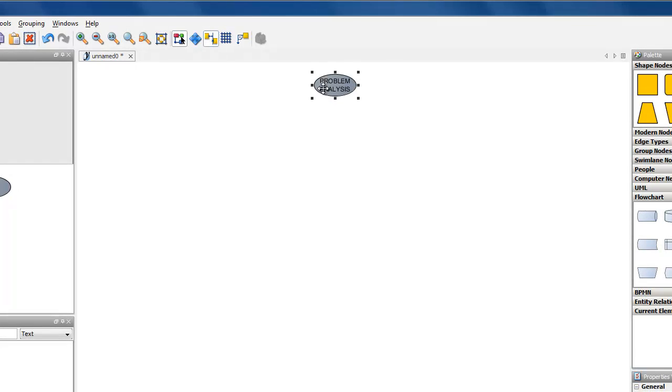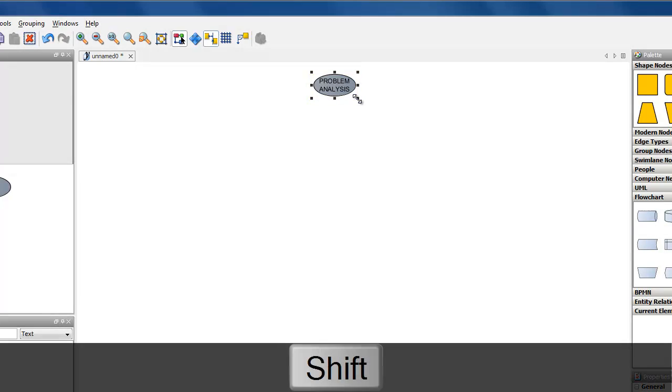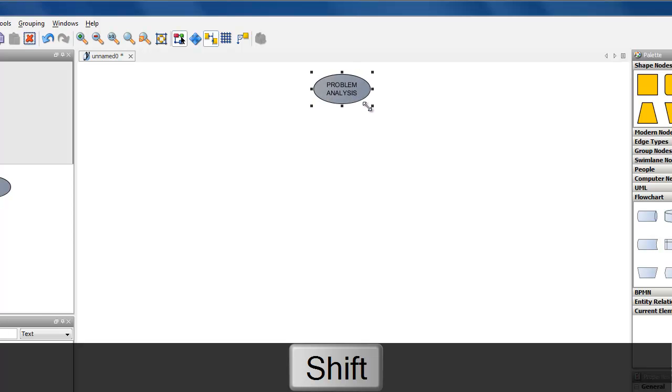The label text looks a little tight, doesn't it? To resize the element we can use the black resizing controls around it. Holding down the shift key while resizing keeps the element's original aspect ratio.